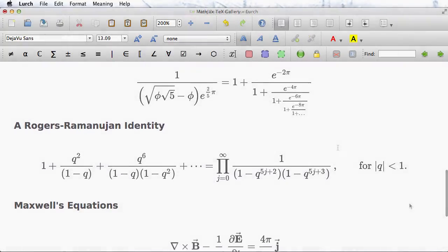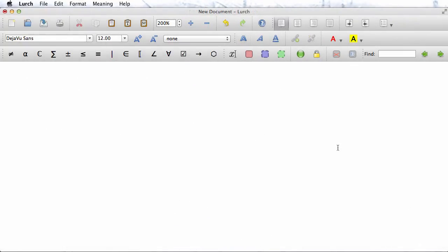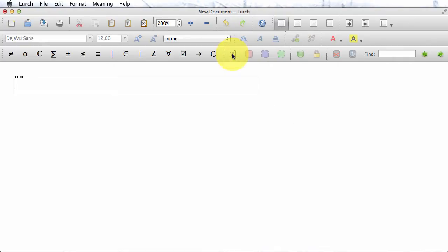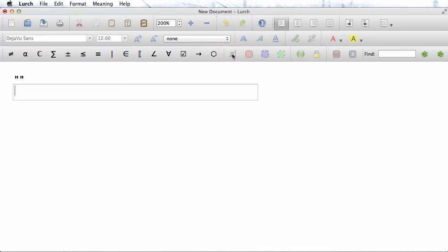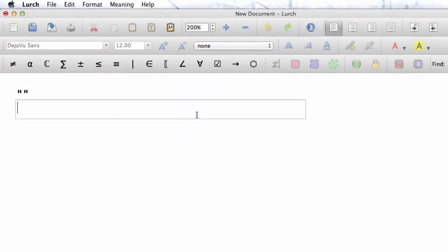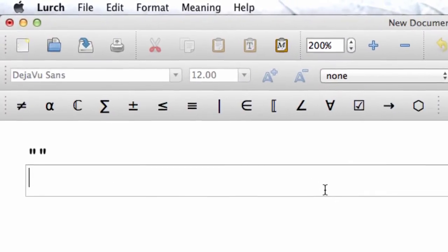There are two ways to enter typeset math into LERCH. Both begin by clicking the typeset math button in the toolbar here. You'll notice that an input box now hovers over our document, ready for us to type the math that LERCH will typeset.